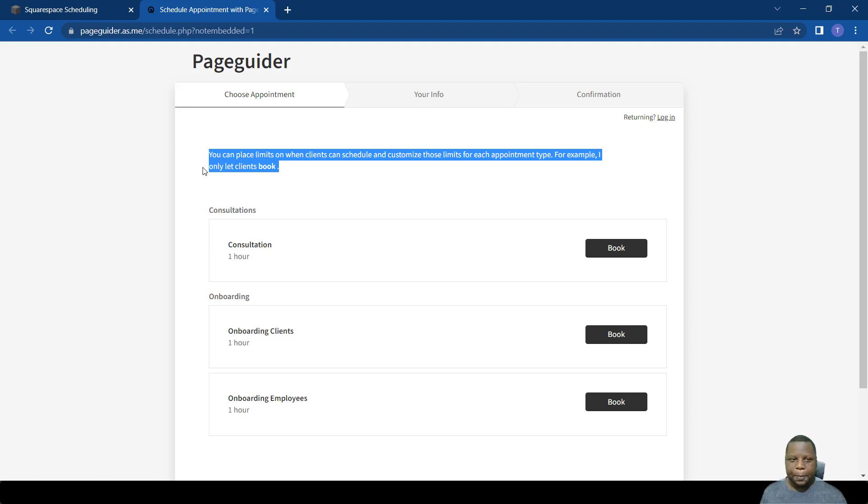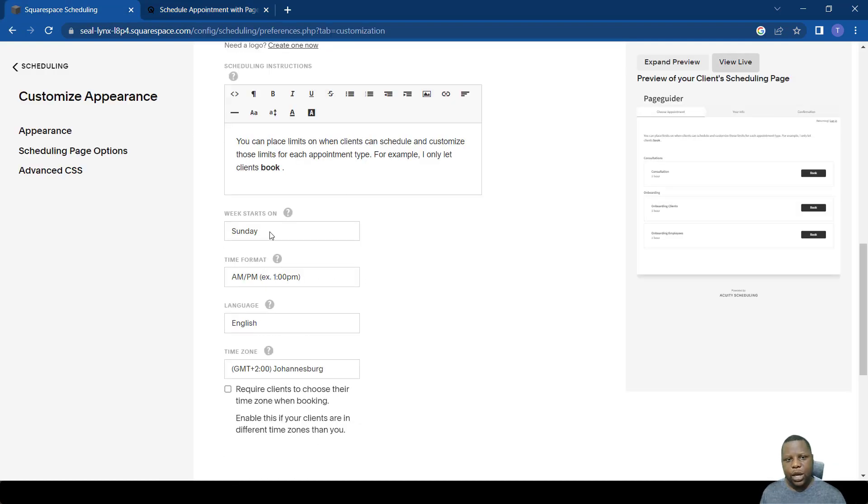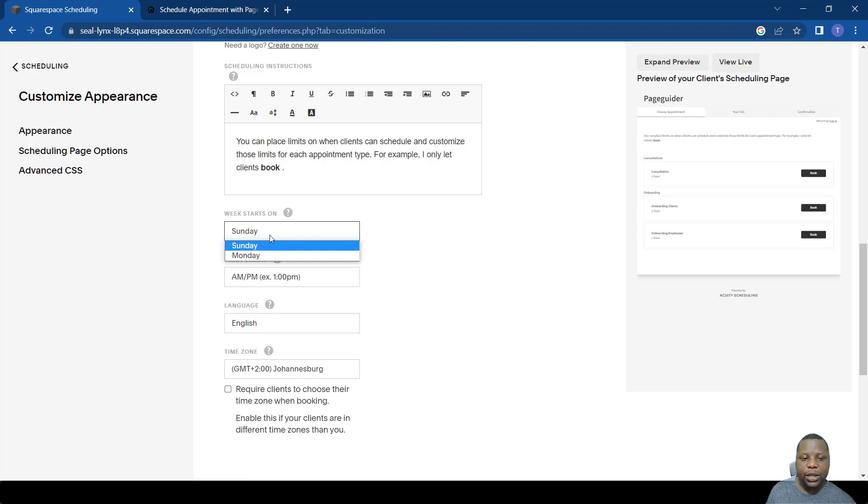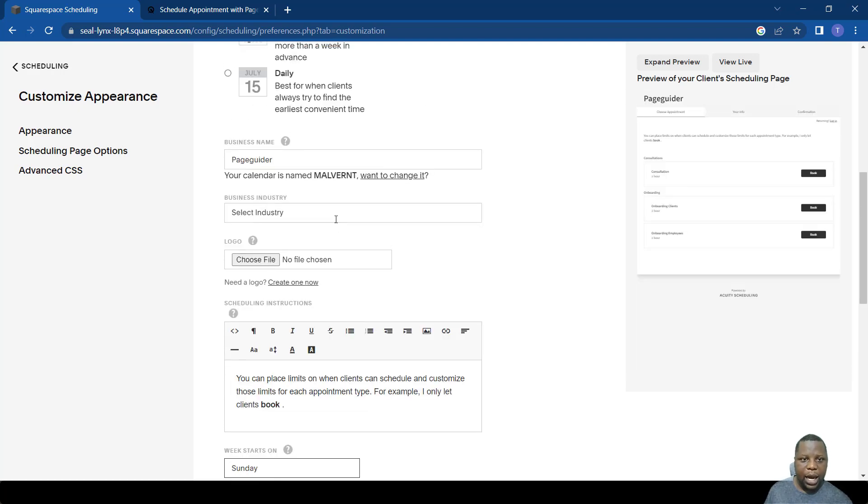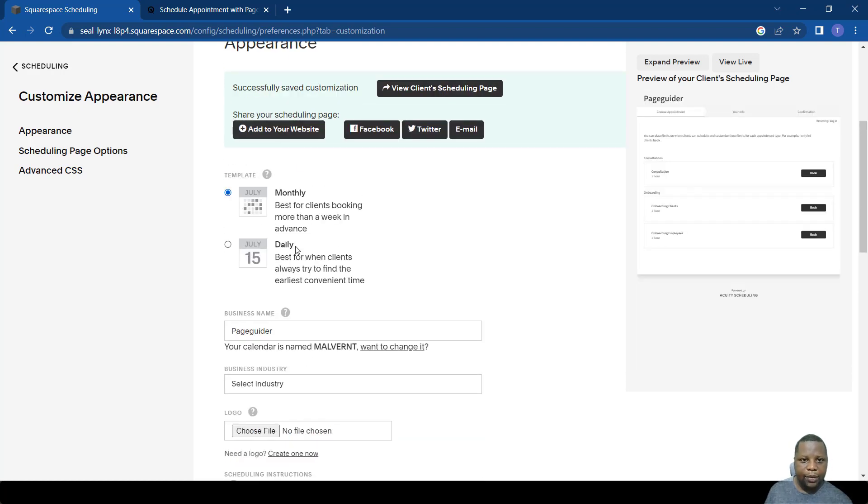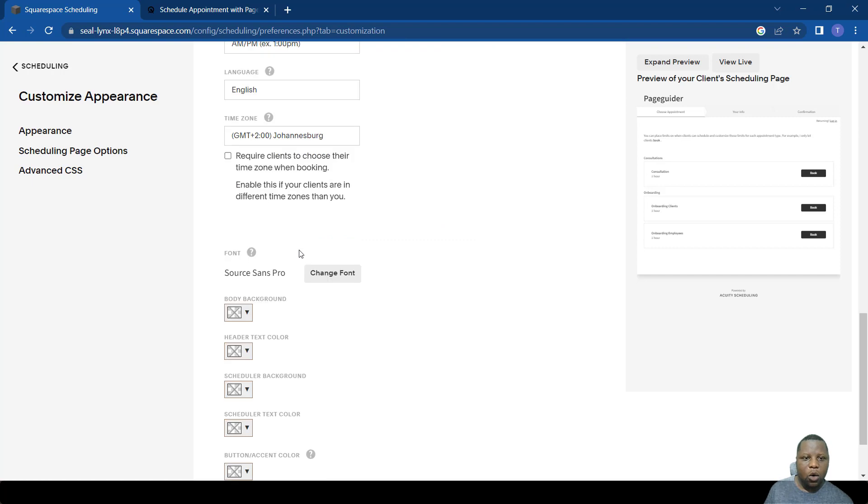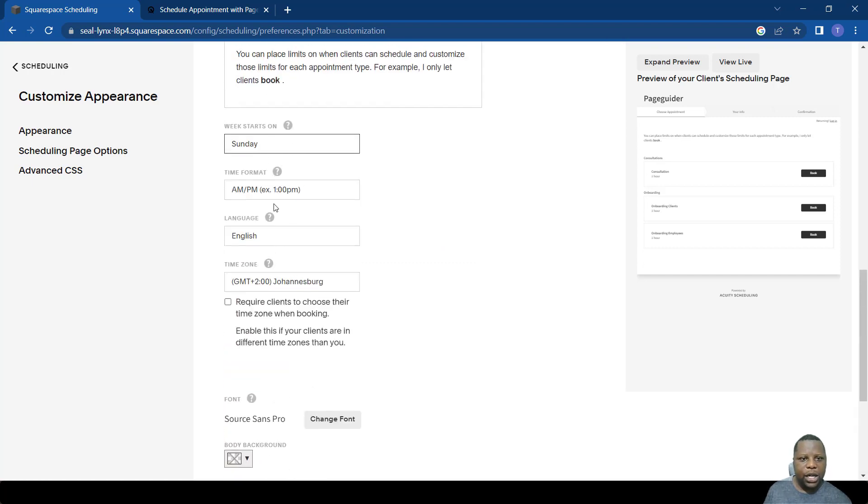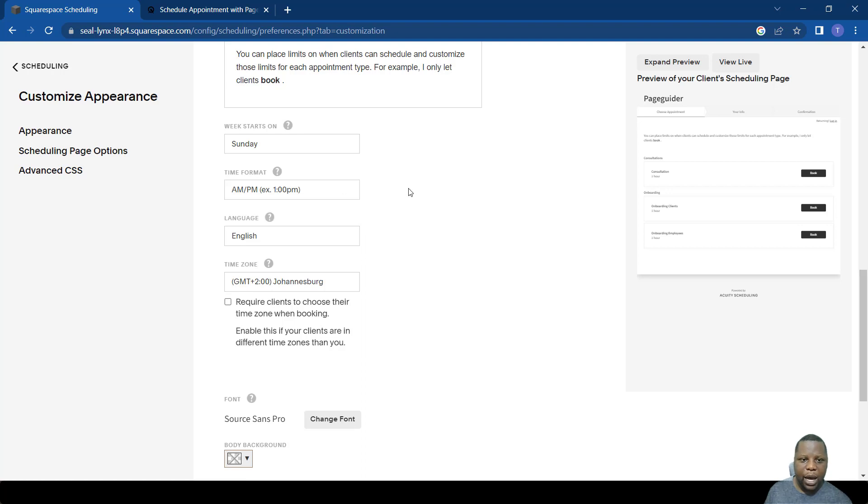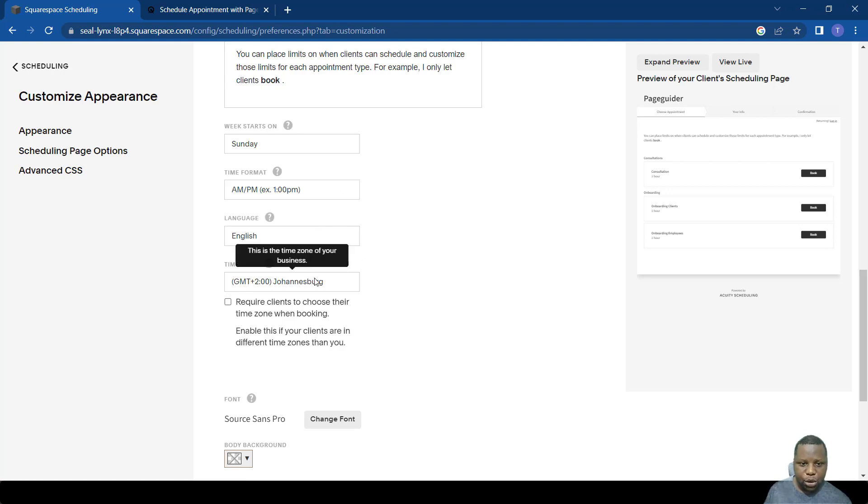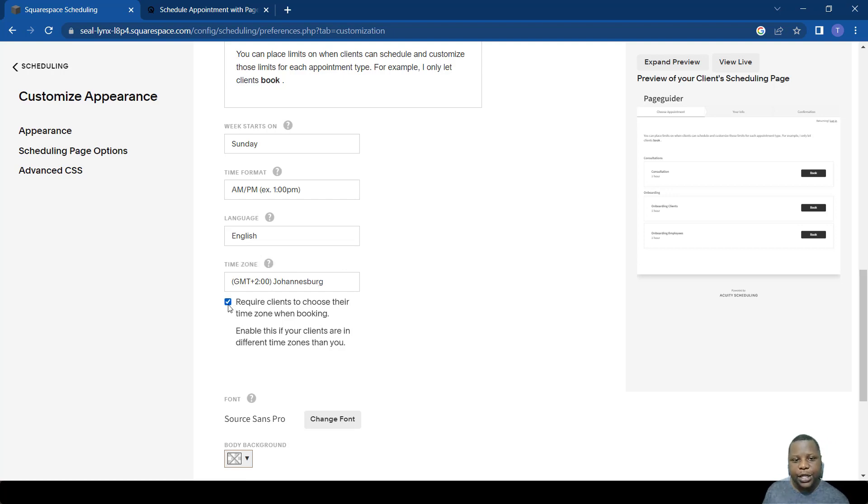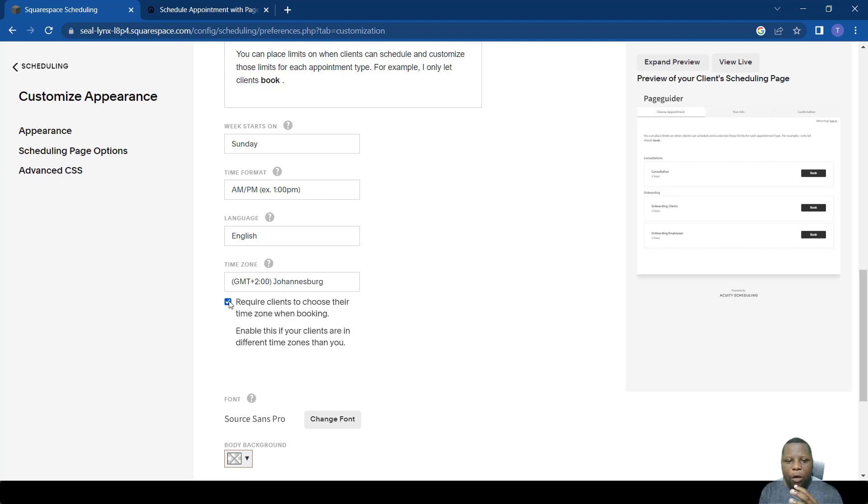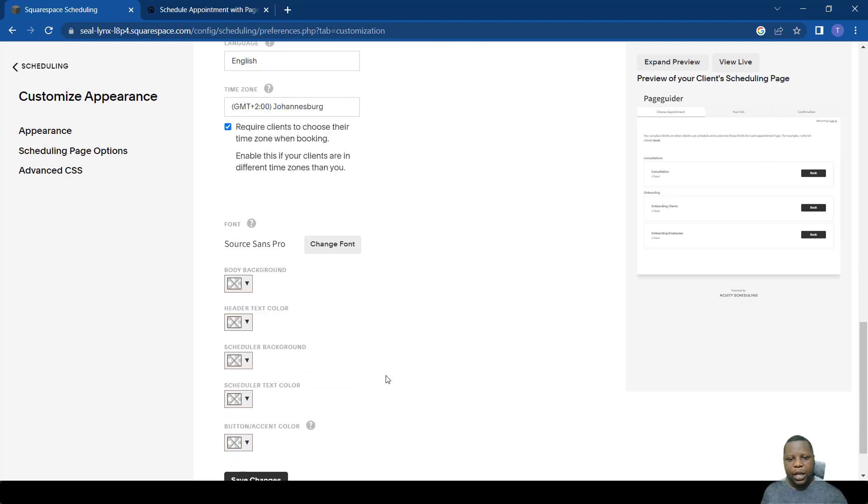You can change the day on which the week starts, depending on the view you have chosen. You can also change things like the time format, do you want it as 24 hour or 12 hour. You can also change the language and the time zone. You can also allow people to change their own time zone, so this gives you more flexibility on your scheduling page.